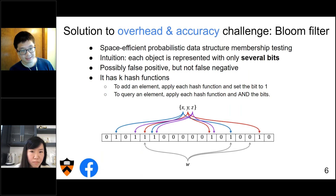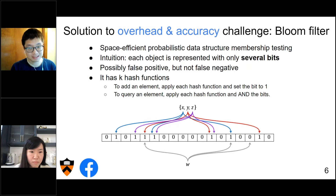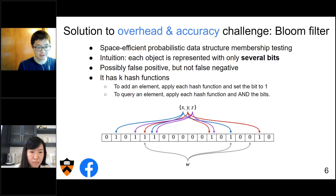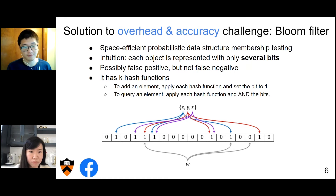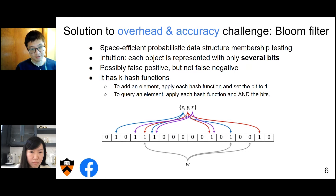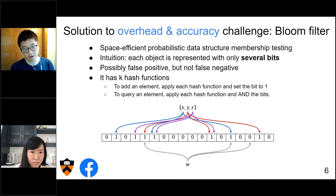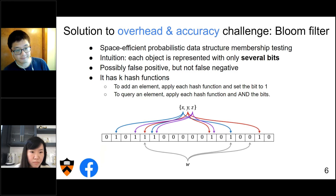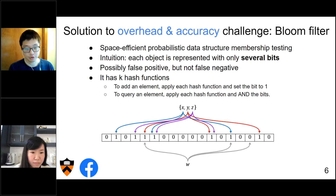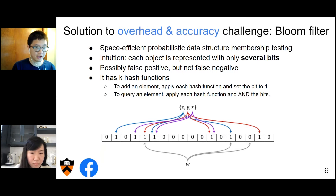To further increase accuracy, the bloom filter applies multiple hash algorithms, and each object is represented by only several bits. The bloom filter can have false positive results, but it will not have false negative results. This means if it says something is in the cache, it may not actually be there. But if it says it hasn't seen an object before, then you can be sure it is not in the cache. A bloom filter is implemented as a bitmap. To add an element, you apply each hash function and set those bit positions to 1. To query an element, you apply each hash function and check if all those bits are 1.